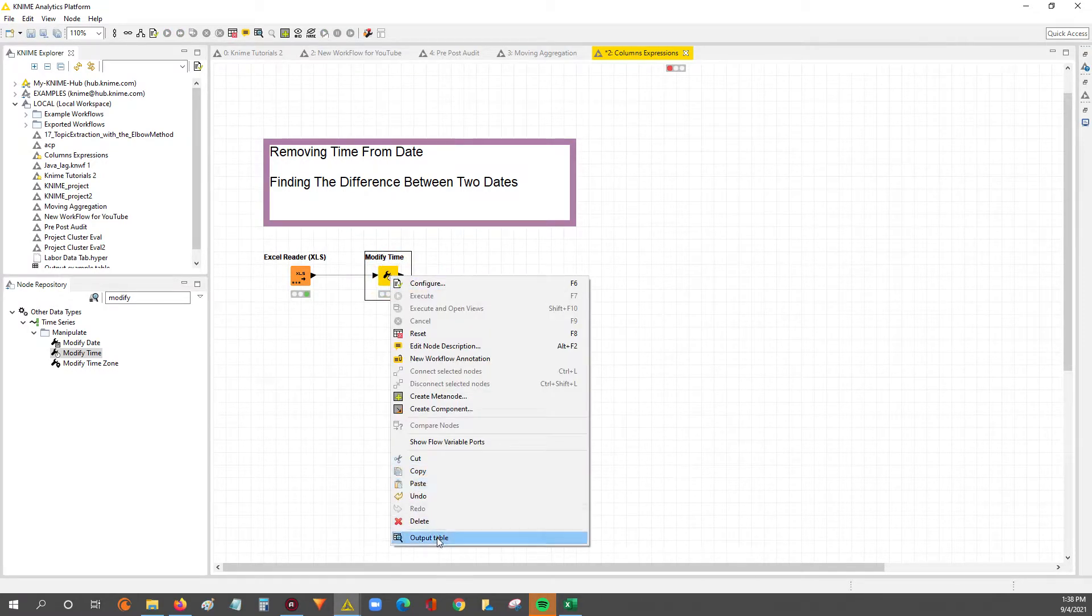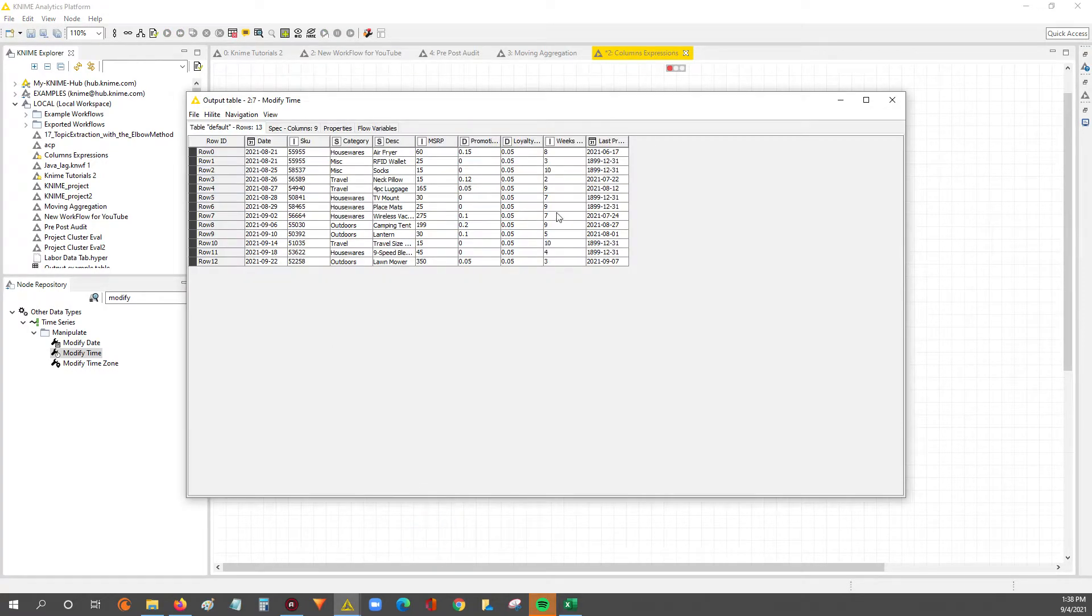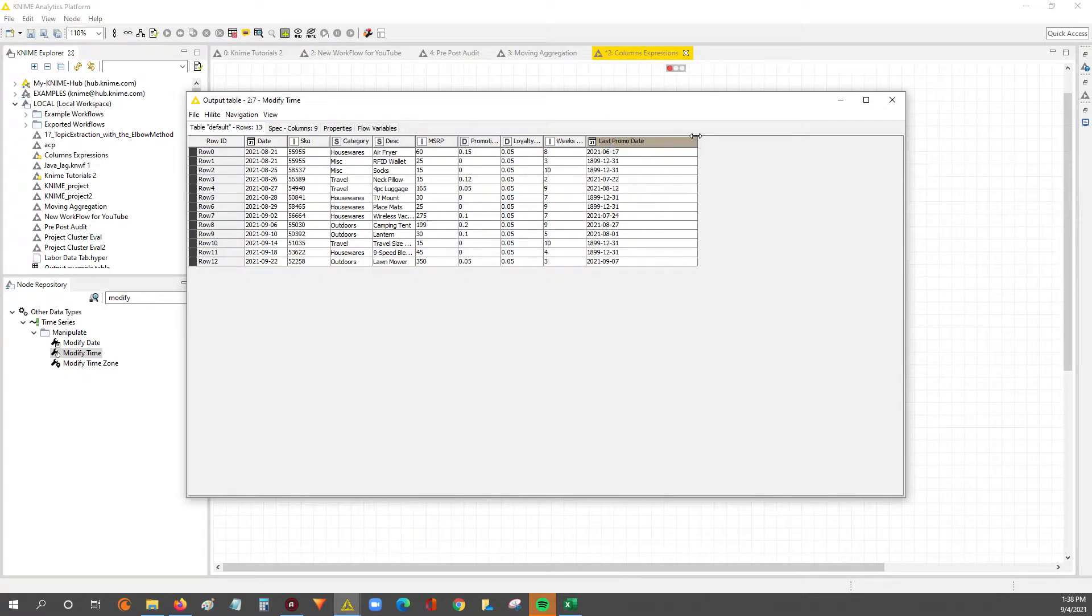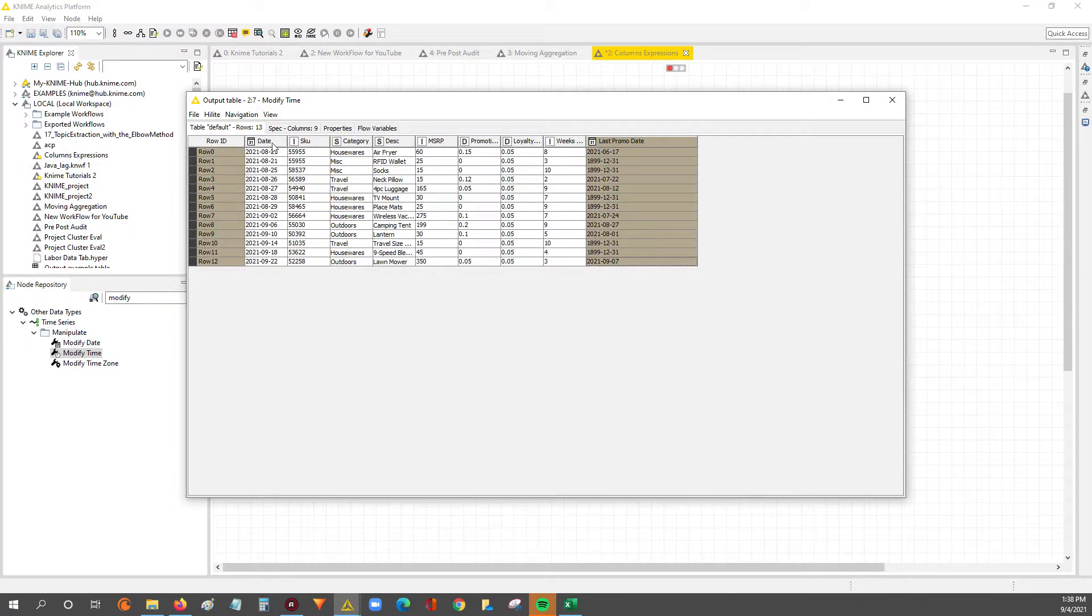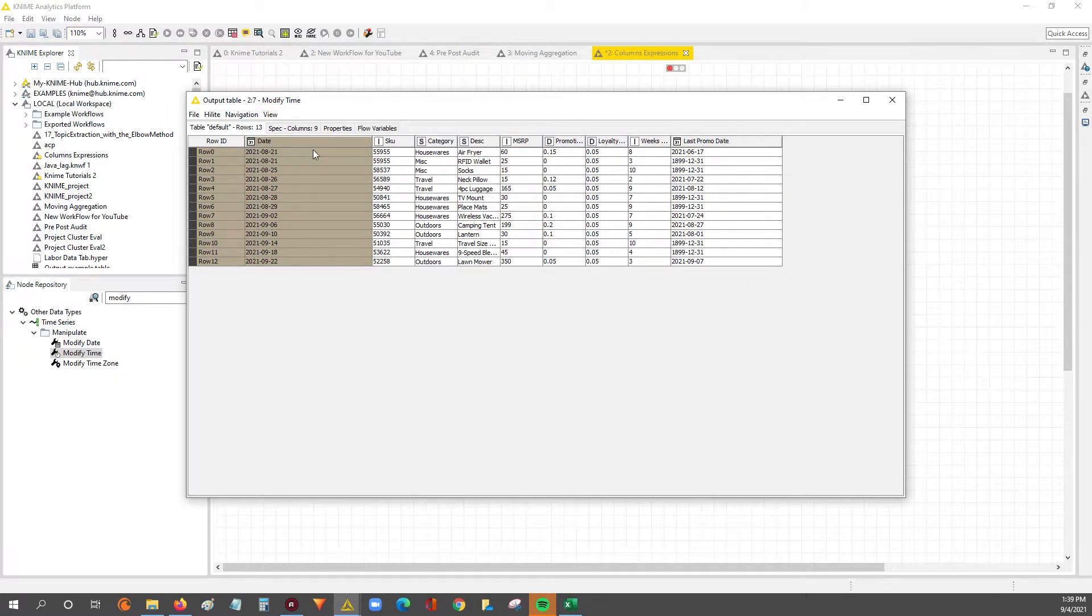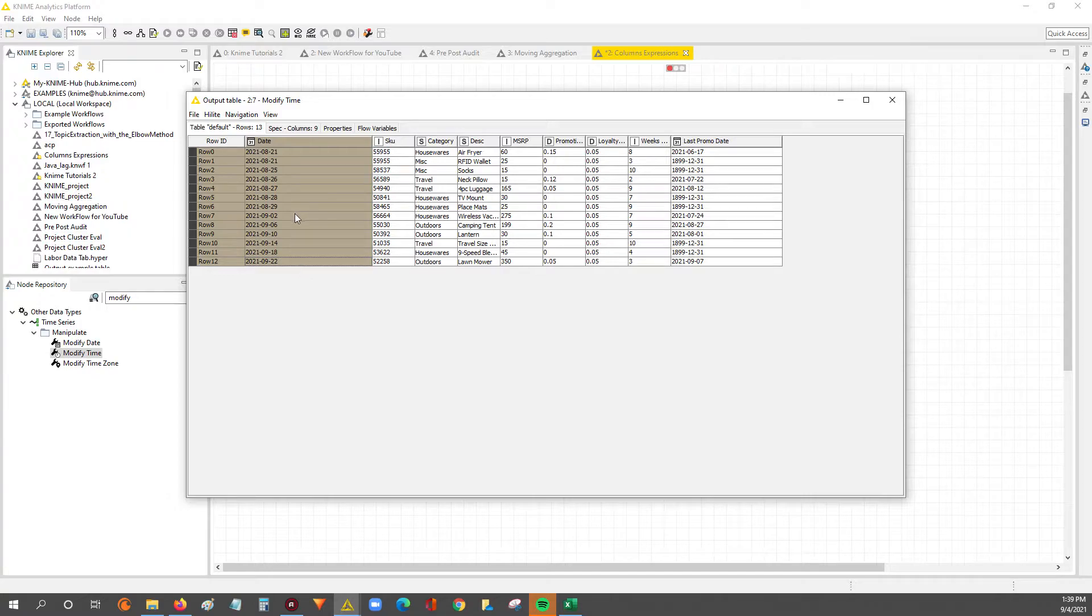Now we can look at the output. And now you can see we've got no longer the T with the hours, minutes, seconds, etc. It's just the pure clean date, right?